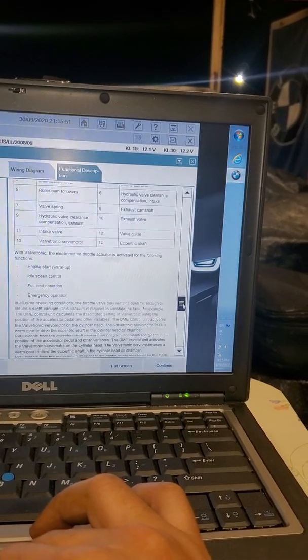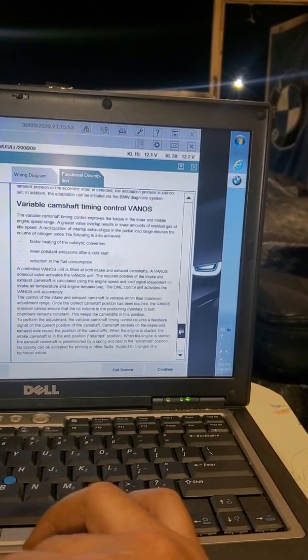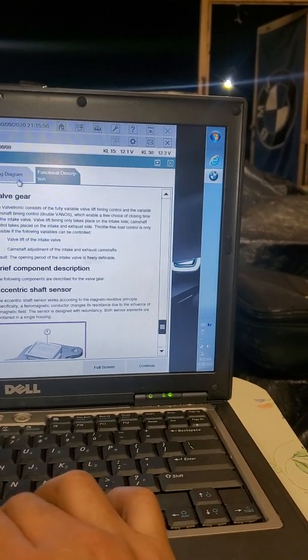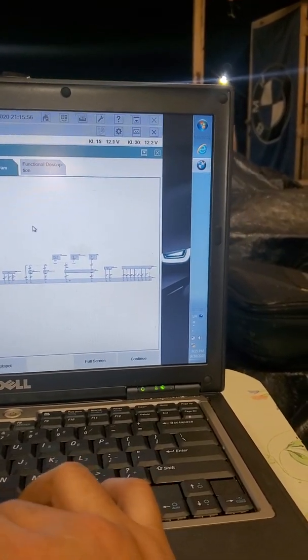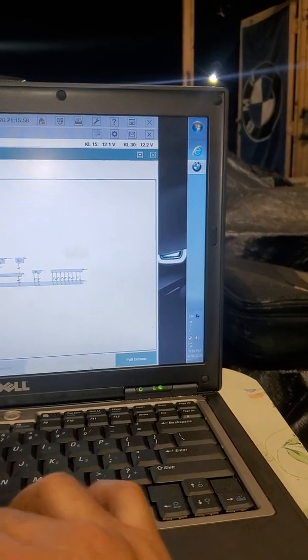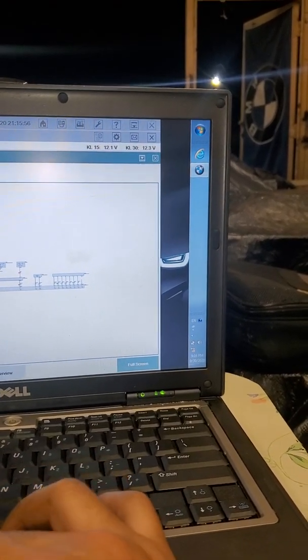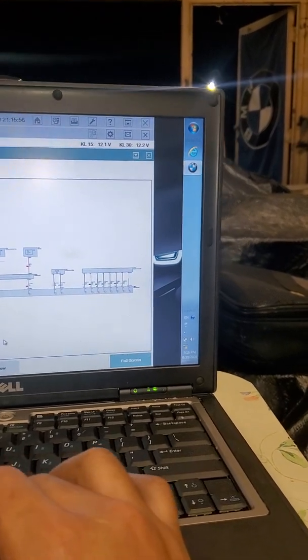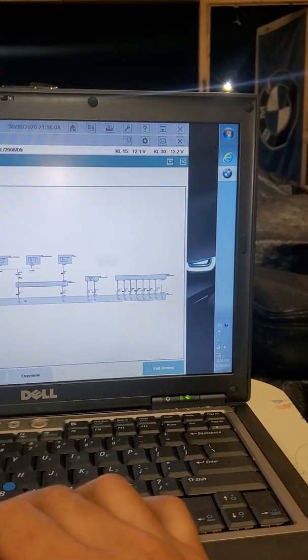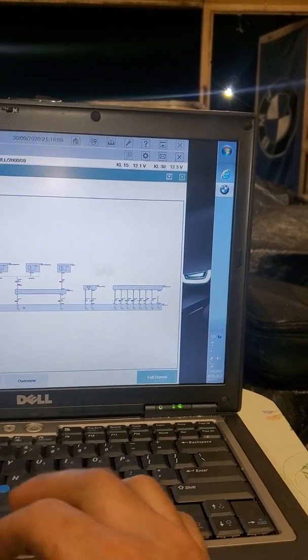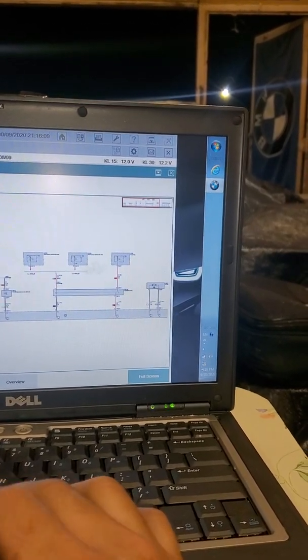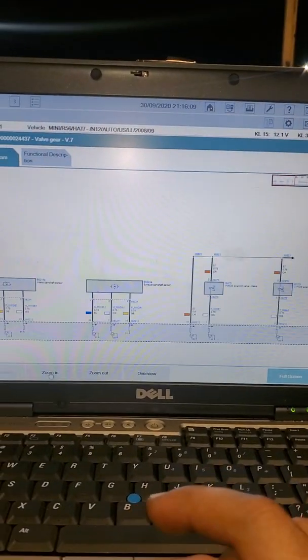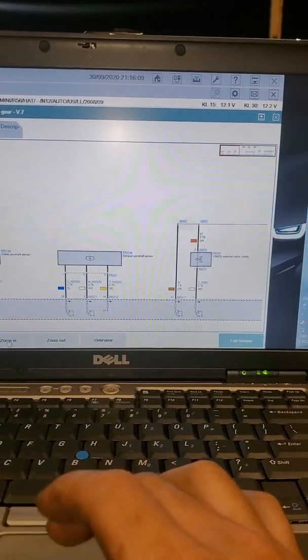Let's go to the wiring diagram. In the wiring diagram you can zoom in on the location of the vanos solenoid. Normally there's a hyperlink that you can click on that will direct you to the solenoid's location or any component's location.